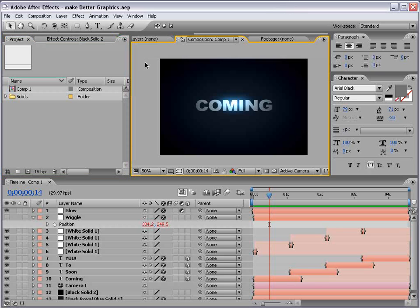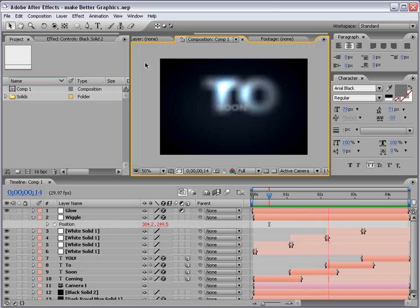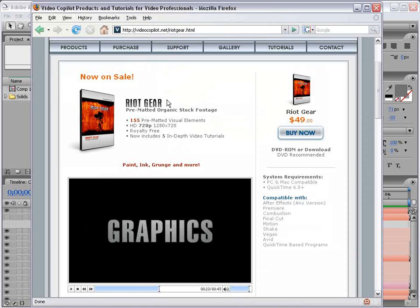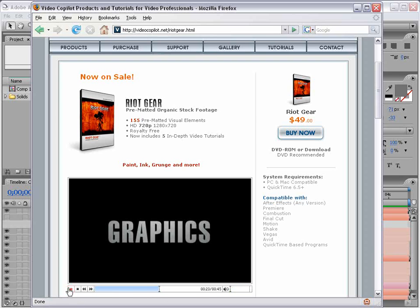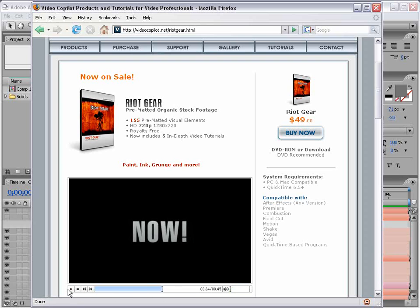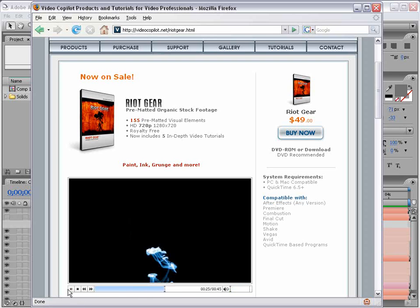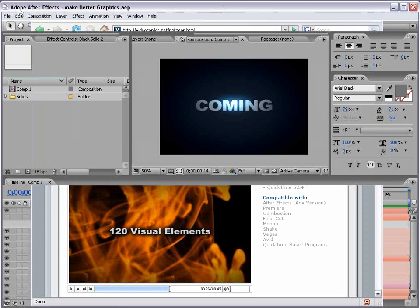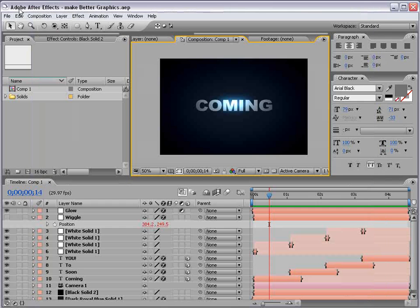Okay, here's what we're going to be creating. So basically it's one of those titles that kind of fly around. You may have seen this effect on the Riot Gear promo at the end there, and so I got a lot of requests, so here it is.